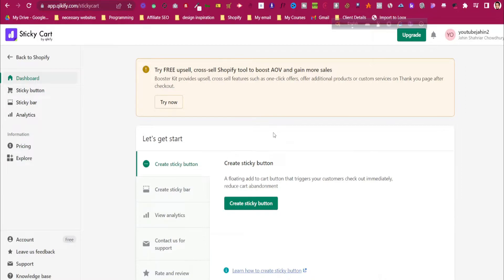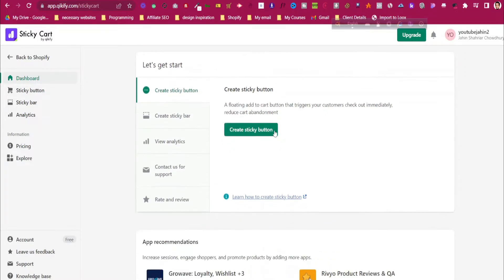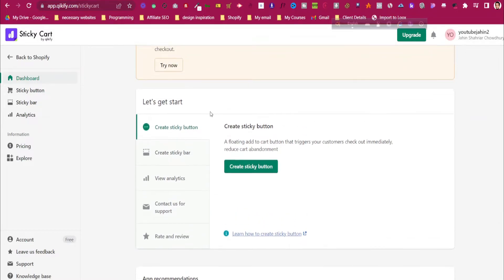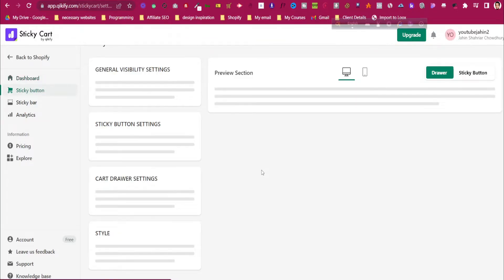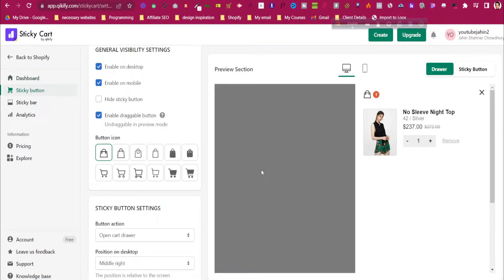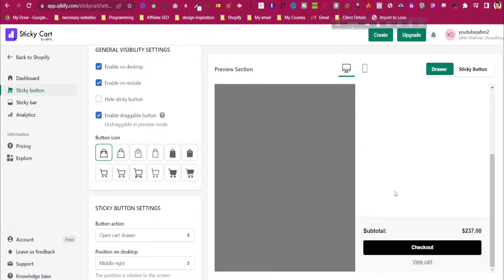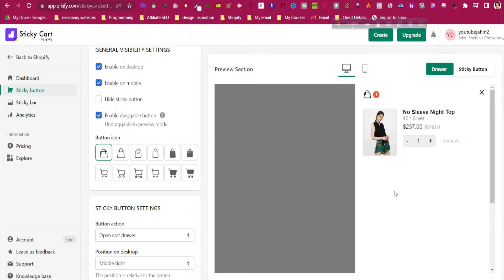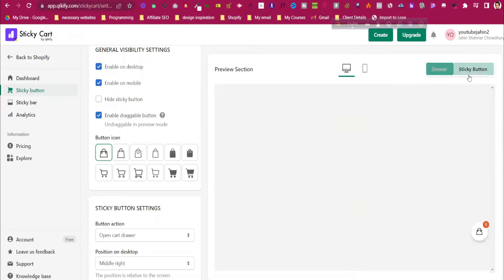As you can see, this is the dashboard of the app. Click on Create a Sticky Button. How do you want to create the sticky button to look?